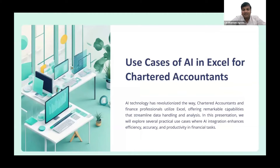Good evening, my esteemed colleagues. I am CA Shantam Agrawal, practicing in Chandrapur, Maharashtra. I am honored to be here today to discuss a use case of AI in Excel, something that I believe can greatly benefit us.